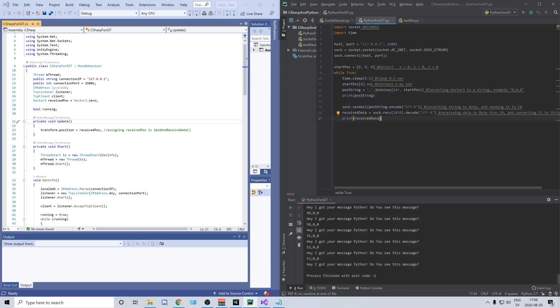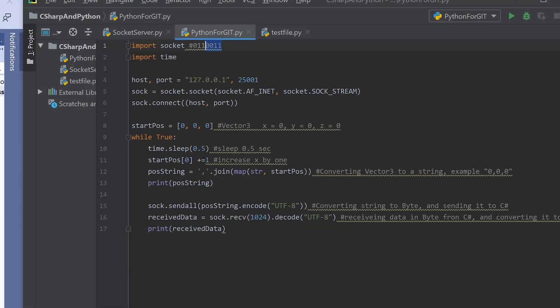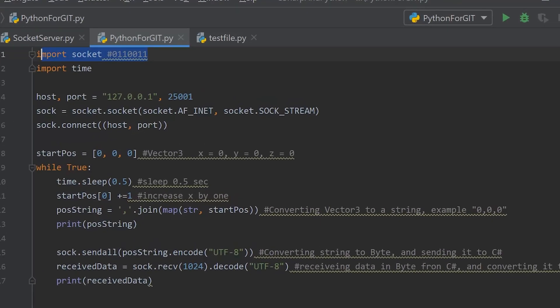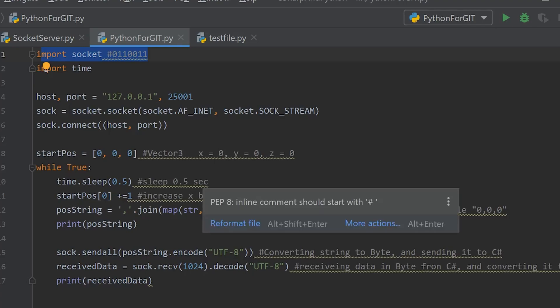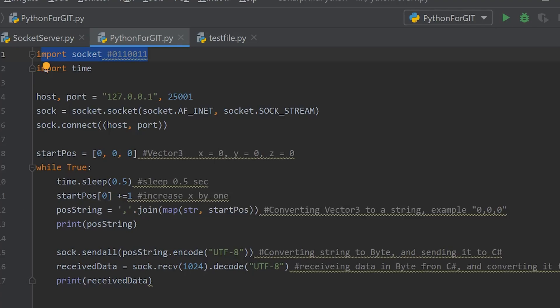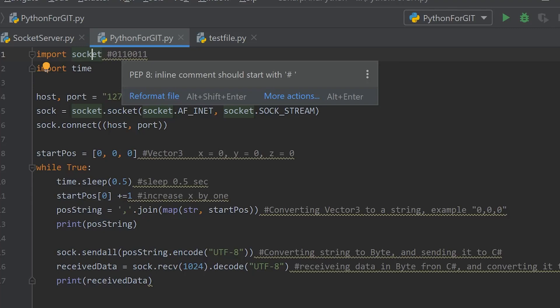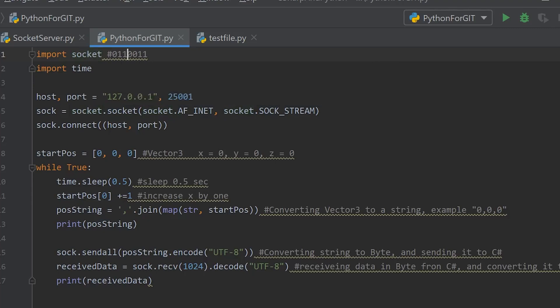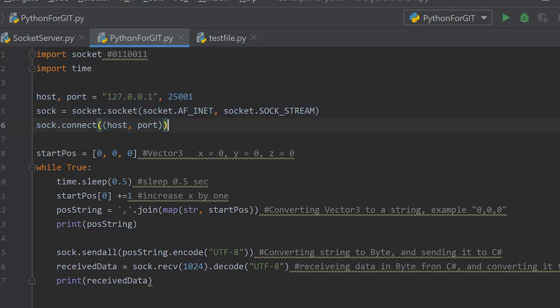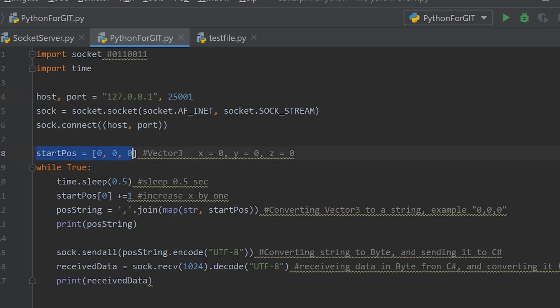Now I want to try to explain the code. So the type of communication we have between our Python script and our C-sharp script is called socket communication, which is a local communication where you send just bytes, ones and zeros. So first we assign the connection with a host and a port. And I'm not an expert of socket communication but it works and that's all I can do.